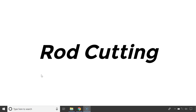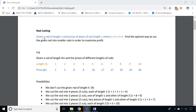Hello everyone, today we're going to talk about the road cutting problem and its implementation. In road cutting, we are given a road of length N and we are also given the prices of different road length pieces, and we have to find the optimal way to cut the given road into smaller roads in order to maximize profit.